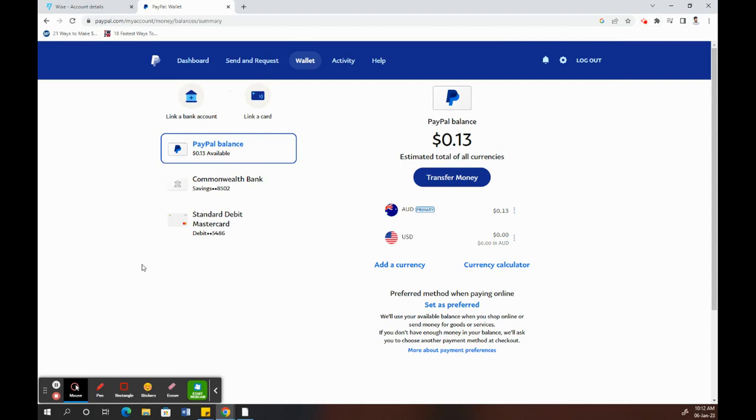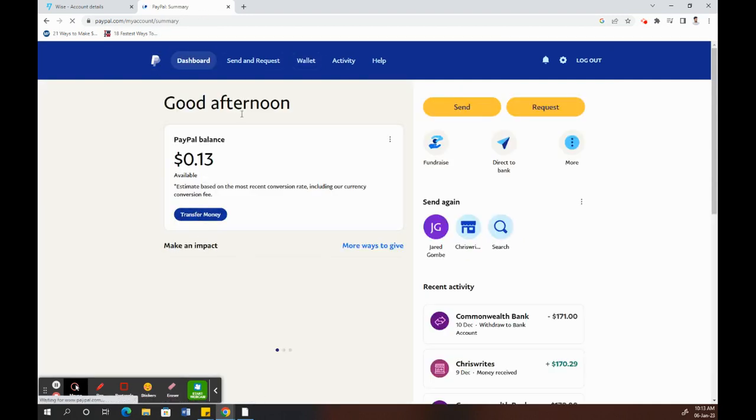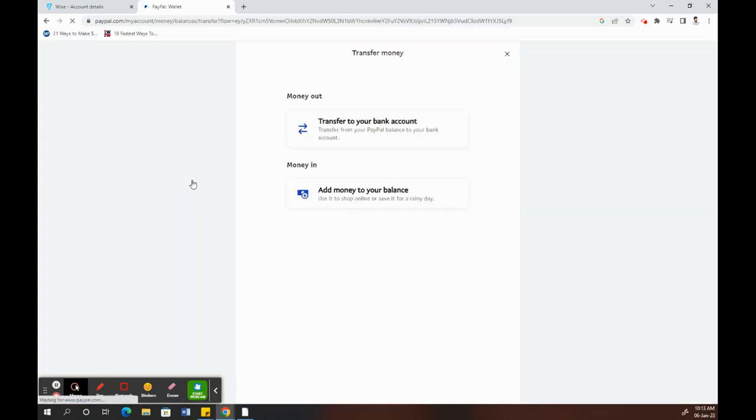Once your Wise account has been linked to PayPal, go to your PayPal dashboard. You can click on 'Transfer money', then click on 'Transfer to your bank account'.